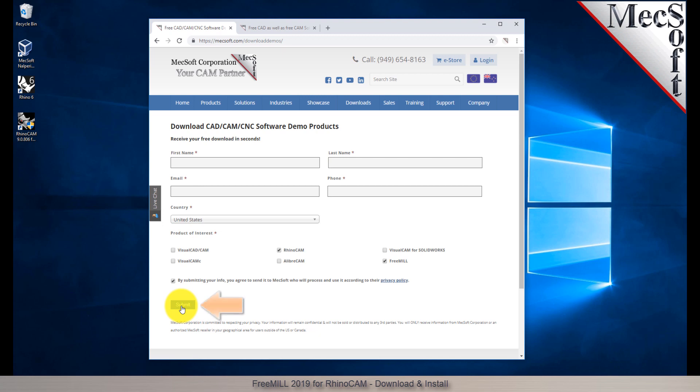When you click the submit button, Mechsoft will automatically send you an email with a link to download RhinoCam and FreeMill. If you do not receive this email within a few minutes, check your spam inbox.